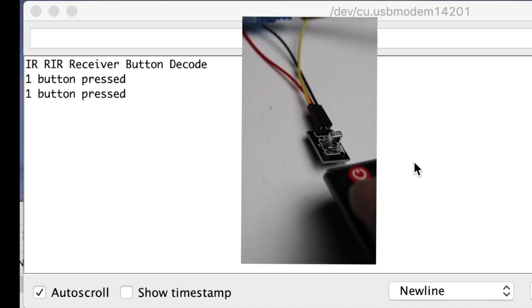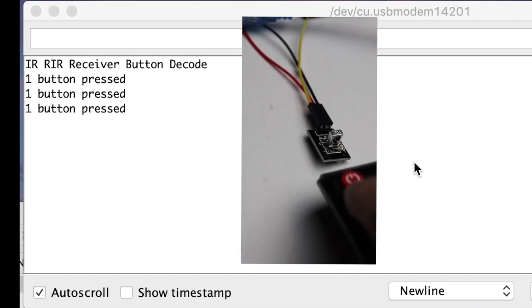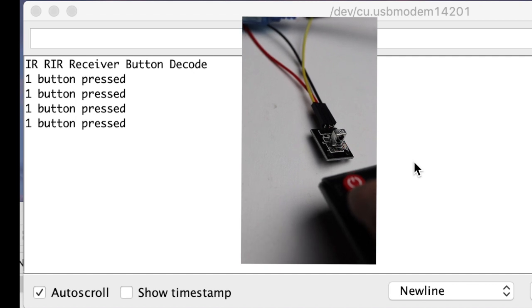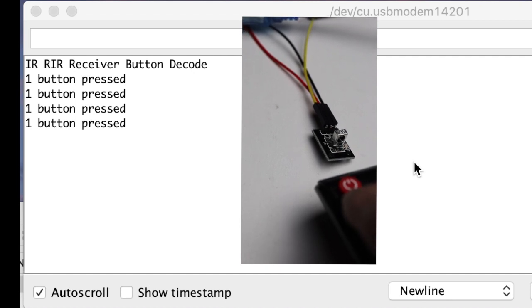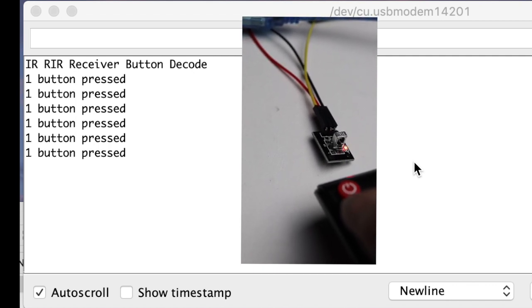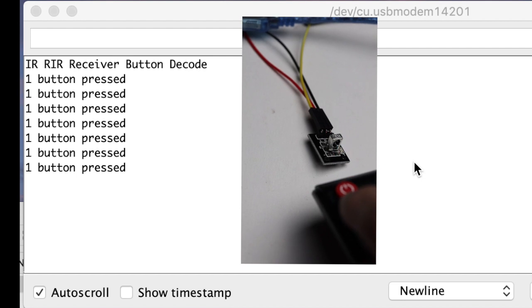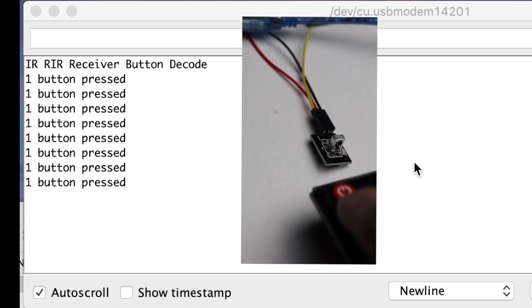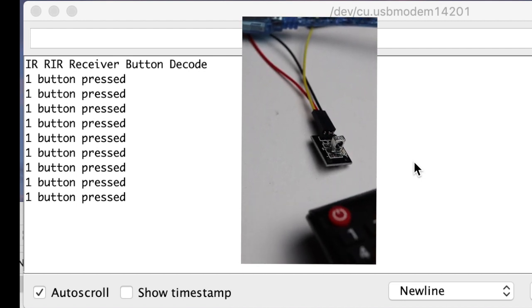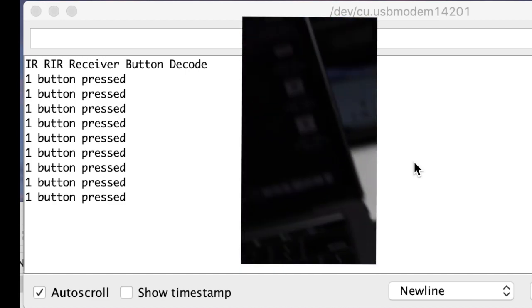Now it says 'one button pressed.' So you can program all those numbers in that case statement and have fun with the remote and make it do multiple things. If you like the video, give us a thumbs up and remember to subscribe to the channel. Remember, keep on learning.